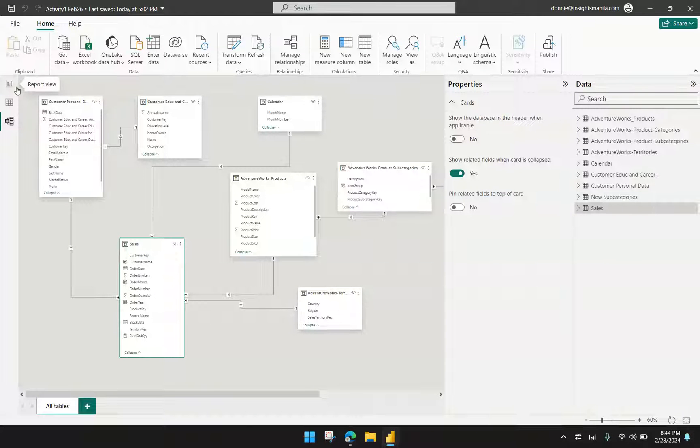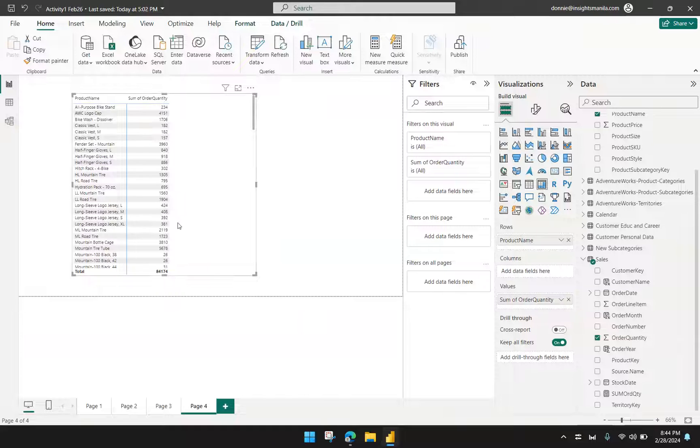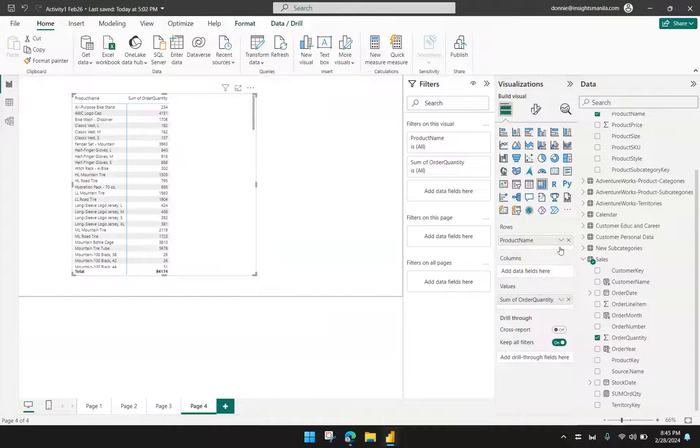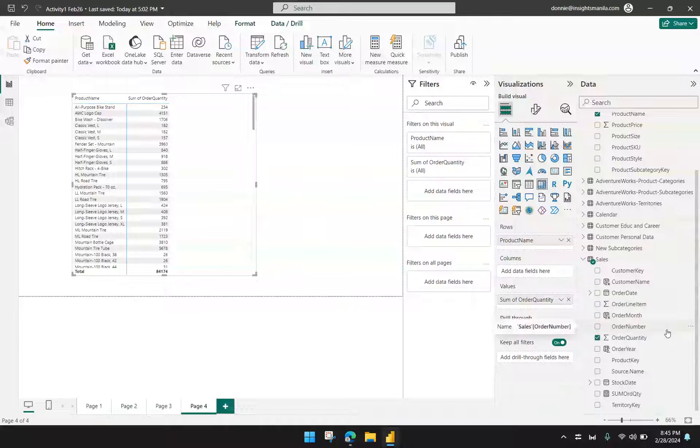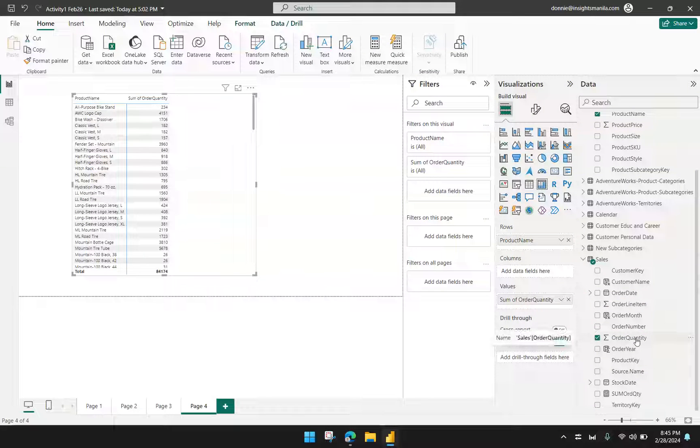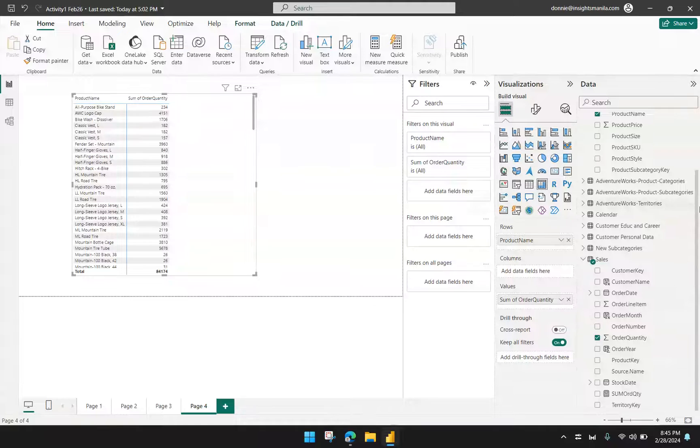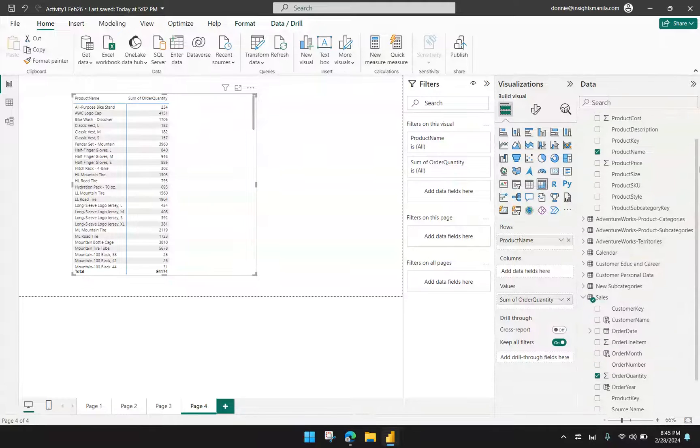It's already the best possible. So now I want to get the revenue for each of the products. Now, I don't have a field for that. Under sales, I only have the order quantity and I don't know how much I really earn. So to solve this, I need to multiply the order quantity and multiply it to the product price.